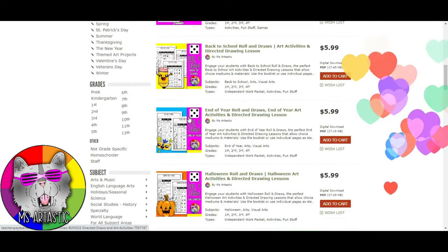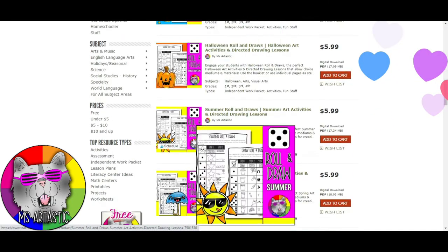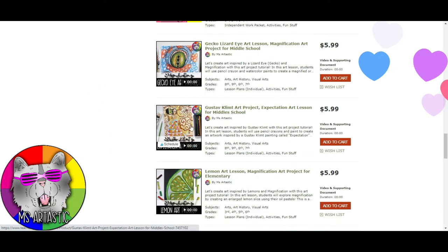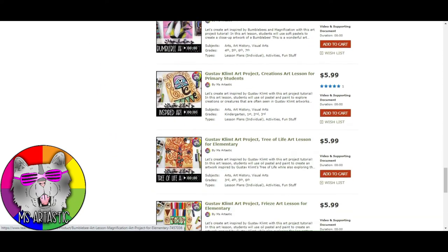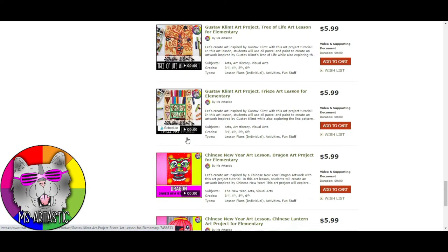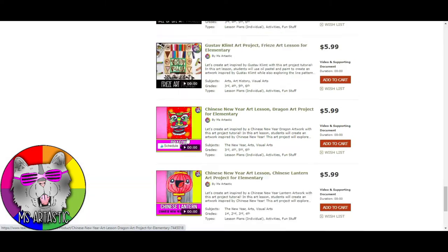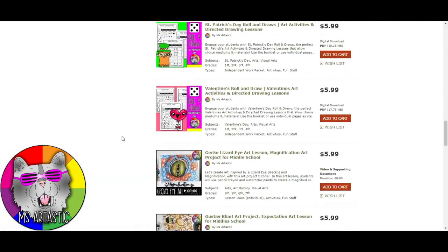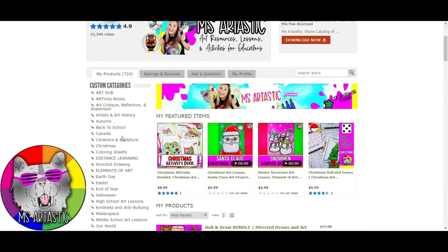You're going to find some cool art activities to use for all the seasons, all the holidays, and so much more. You're going to find amazing art lessons that integrate the seasons, the holidays, elements of art, principles of design, and art history — and so much more. It's a fabulous resource so check it out.